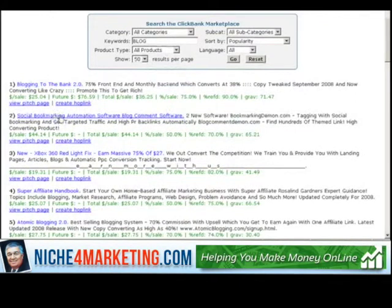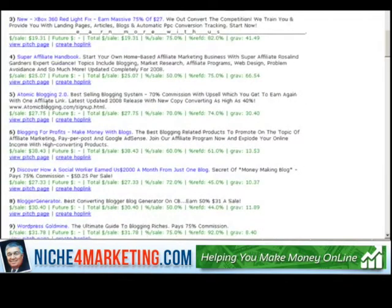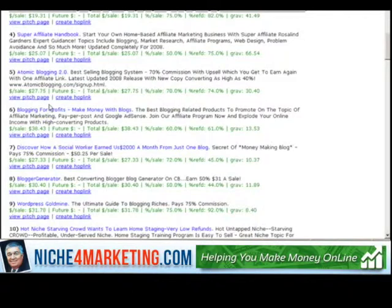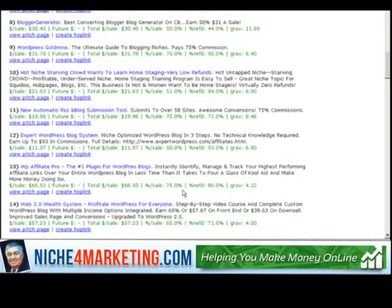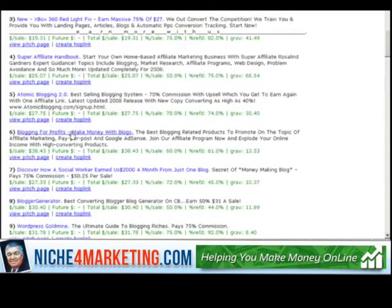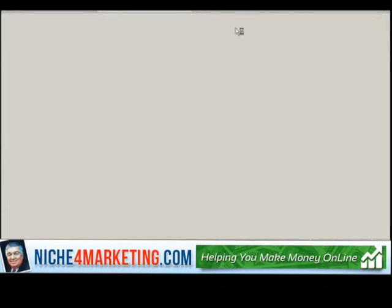You've got products like Blogging to the Bank and Social Bookmarking Automation. You want to find a good product to promote that's related to the front-end product — related to what the customer purchased initially. You already know what they're interested in. If they bought a product on how to get more traffic to their blog, you give them more of what they want. You've got to do your research; don't just grab any old thing. I'm going to go with Blogging for Profits — make money with blogs. You want to check it out, see the quality and value of the product, and if you want to go a step further, purchase it firsthand.